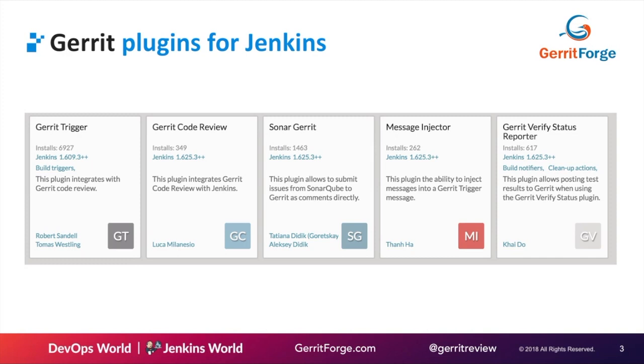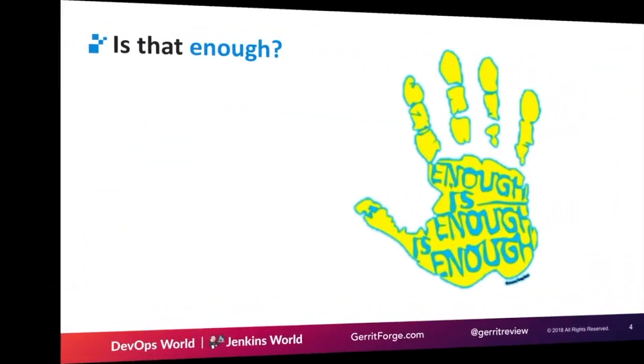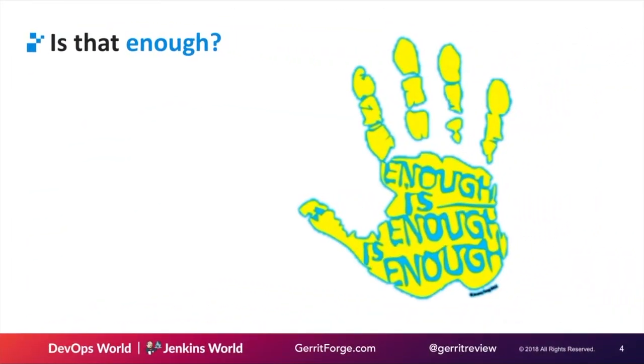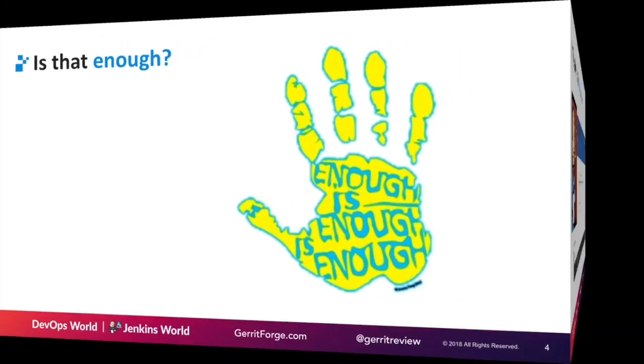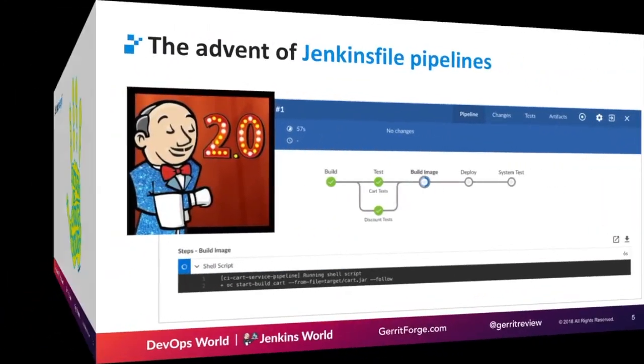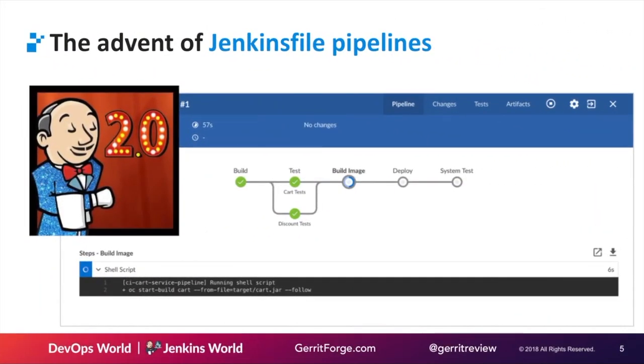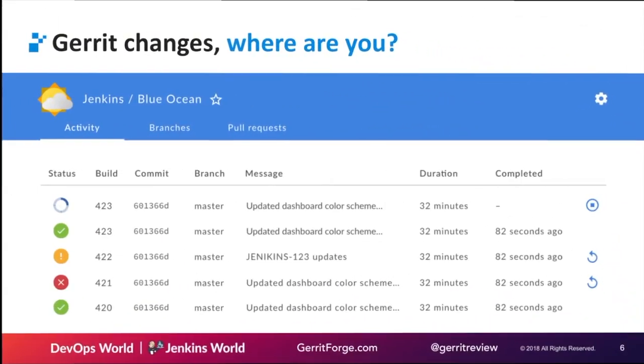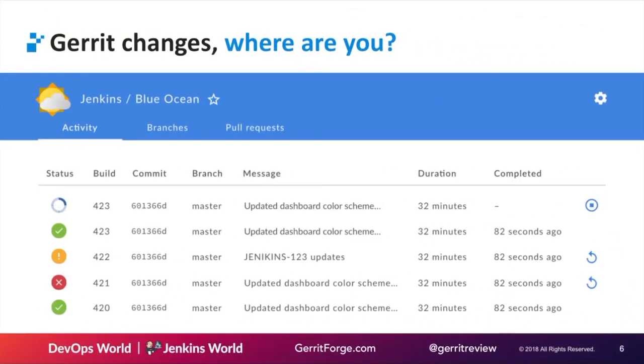The first thing I looked at was Blue Ocean. I said, Gerrit changes, where are you? If I want to integrate Gerrit code review with Jenkins and use Jenkins pipelines for my Gerrit changes, where can I find them? I cannot find them anywhere. I see the activity, I see the branches, I see the pull requests, but there was no space for Gerrit. That was really bad because companies haven't decided yet if they want to use Gerrit, but they're already using Jenkins.